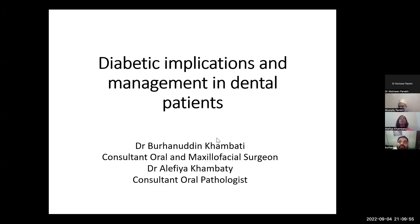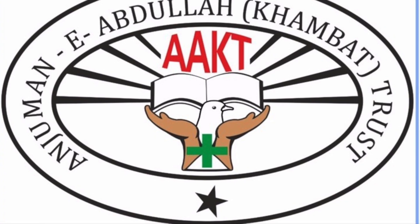Welcome Dr. Alafia Khambati, Dr. Buranuddin, Dr. Nishreen, who are there on this group. Welcome you all.